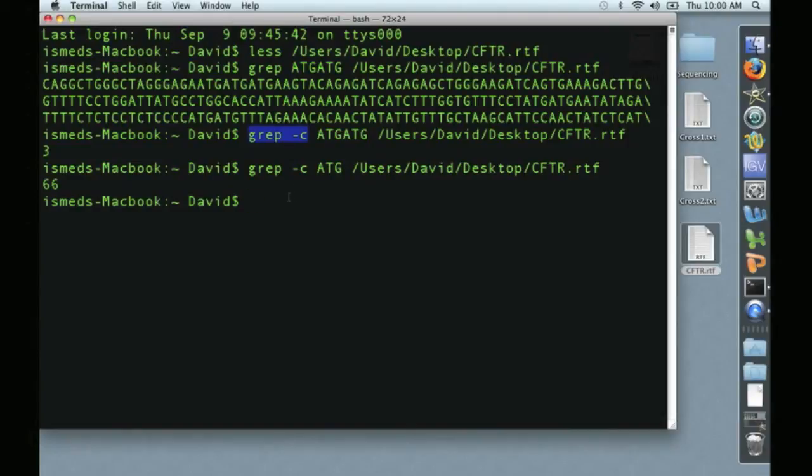In the next video, we're going to take GREP to the next level, and we're going to talk about how we use GREP to parse and break down a large file that you would receive from next-generation sequencing, such as Illumina or 454.